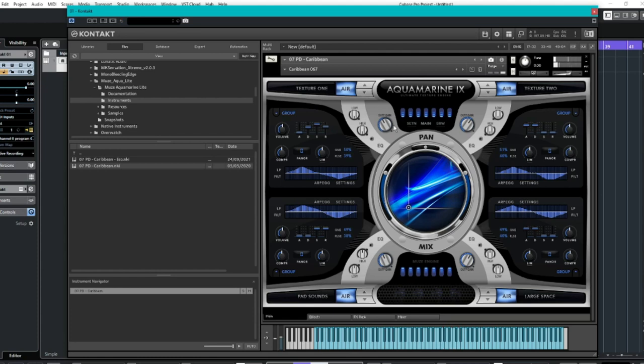Now, the cool thing about this is you have four different sort of sources that you can muck around with. So you have textures, you have pad sounds, and then a large space. I like how it's called large space, because I love to create large spaces with pads.